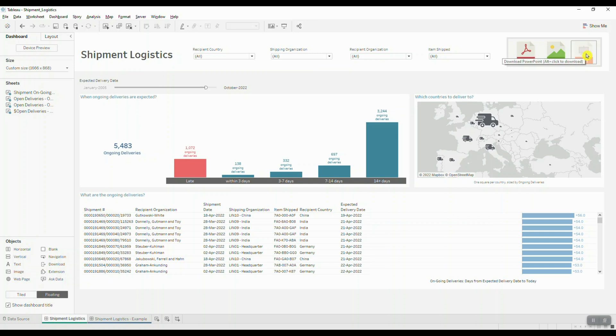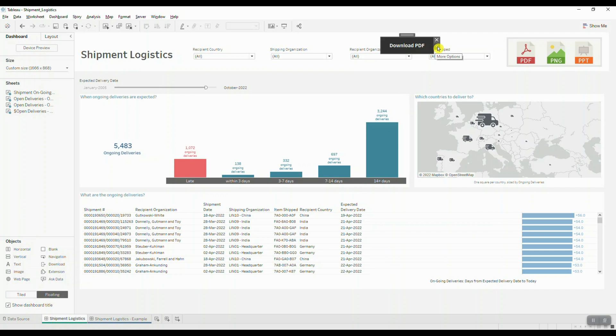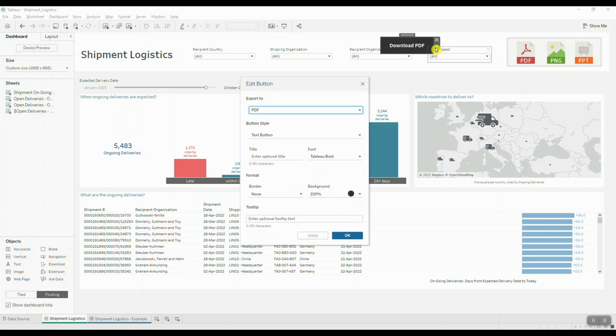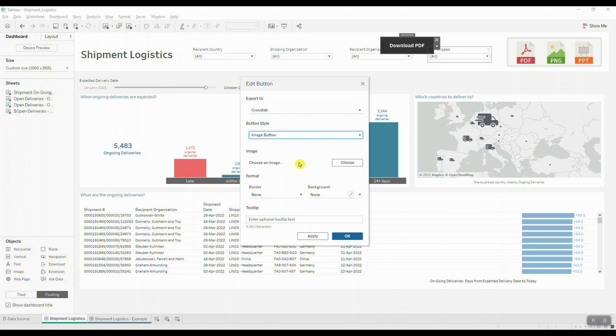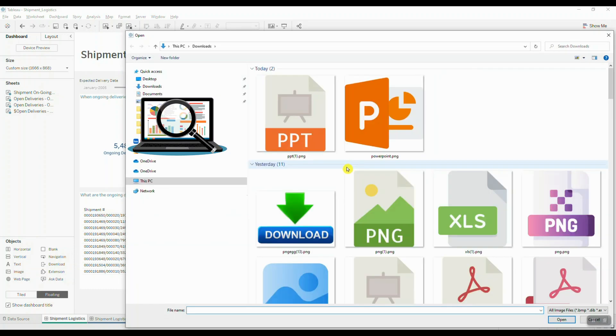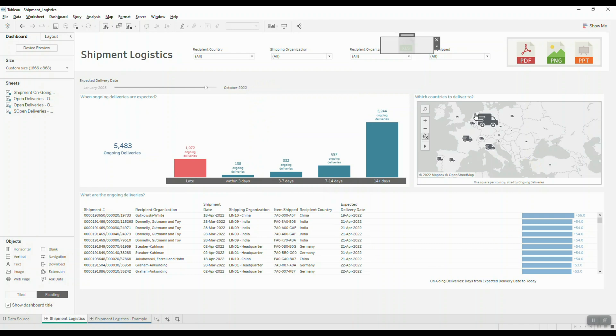What I mean by that is if I select download, drag this in, edit my button and select Excel or crosstab, change this to an image button, and choose an image, like Excel, it's going to be grayed out.